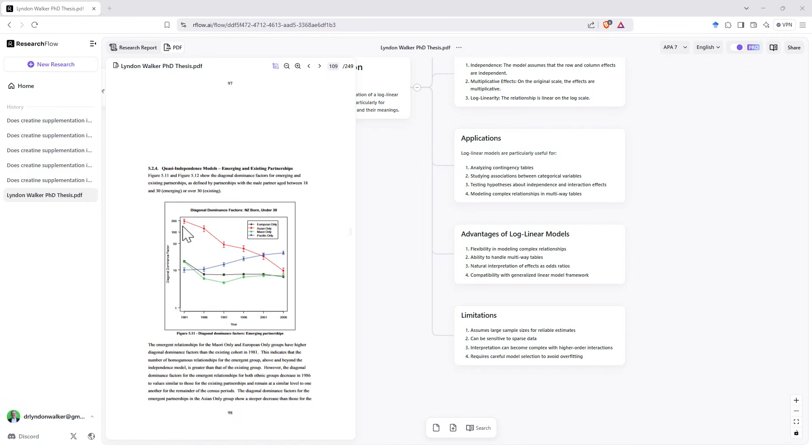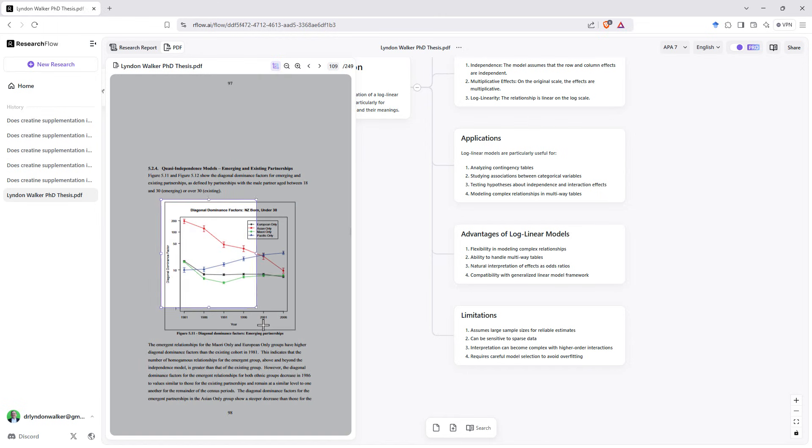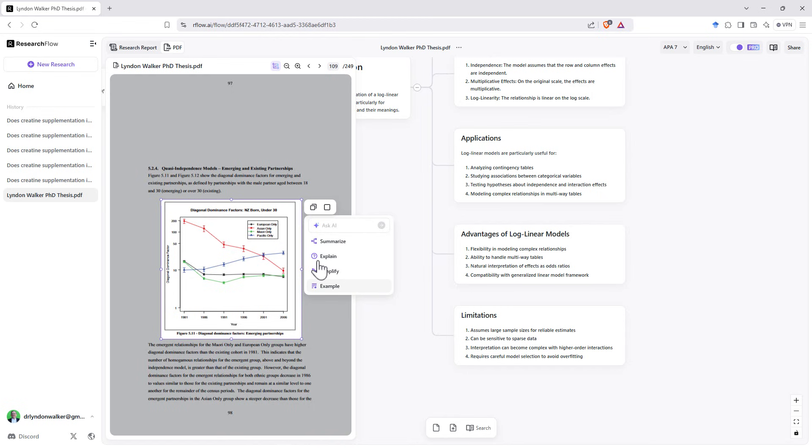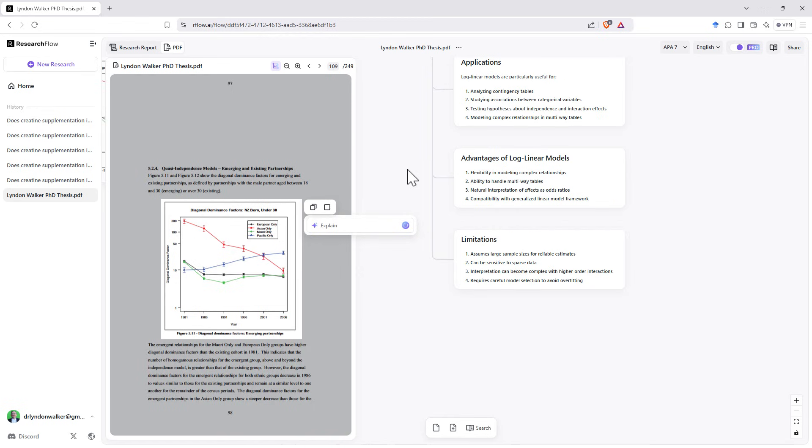So let's really challenge it. Here we've got some diagrams. These are parameters from a quasi-independence log linear model. This is pretty niche. If you haven't specifically studied these, it is not going to make a lot of sense. And I'm not giving it any context. I'm just snipping the graph itself. And again, we're going to go for explain. And I'm choosing explain rather than summarize because I don't want it to just say there's a red line and it's trending down and there's a blue line and it's trending up. I want it to try and actually interpret and explain this graph. And I don't think it will because it is so niche. But let's have a look and see how it goes.